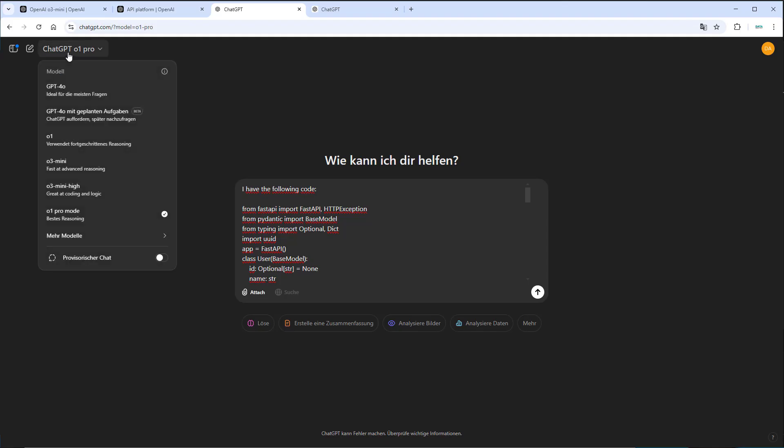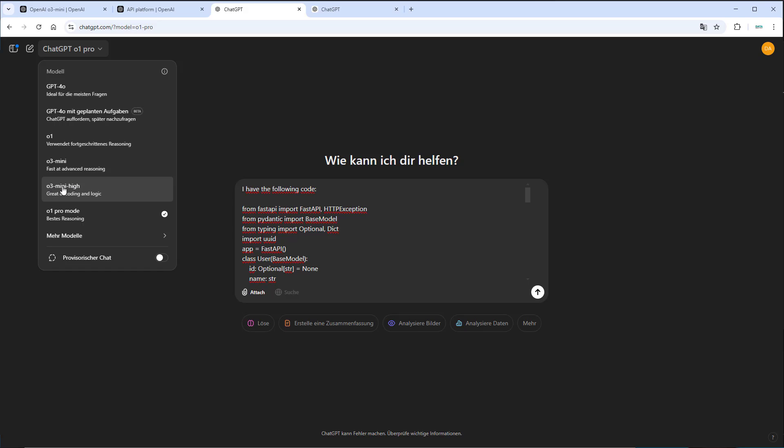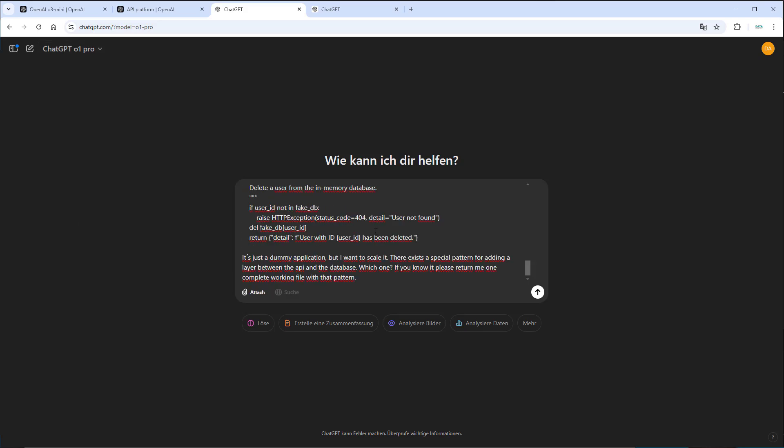So to select a model, you can go to ChatGPT. And if you are a plus user, then you can select the O3 mini. And I think the O3 mini high model is only available for pro users. Yes, I actually have a pro account because I'm quite happy with the O1 pro mode. So first, I'm going to try it out with O1 pro.